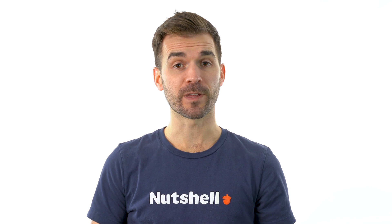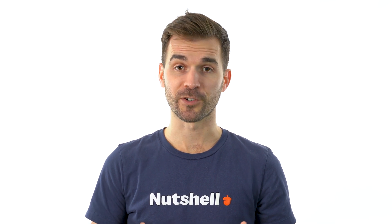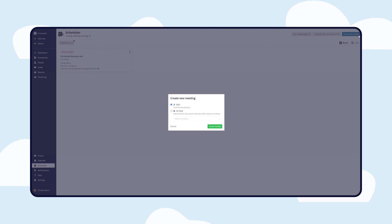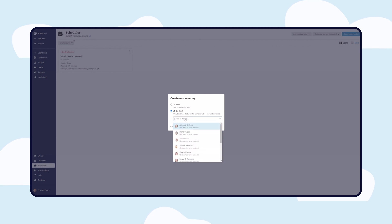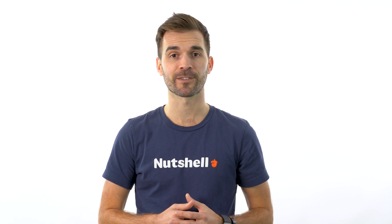Have two people that need to be able to host a meeting? Not a problem with Scheduler's multi-host options. Just add both people as a host and Scheduler will cross-reference both team members' calendars to express availability for your prospects.